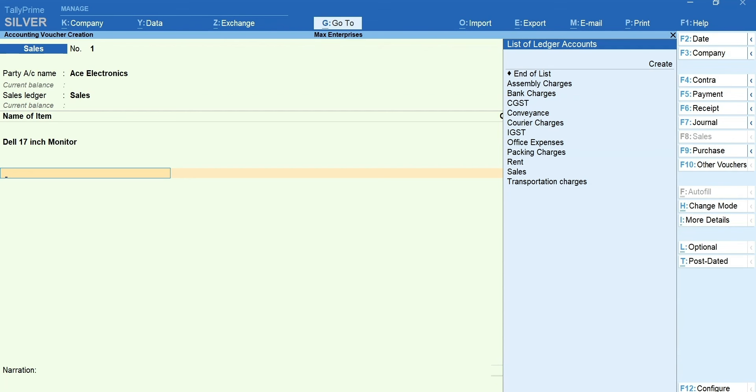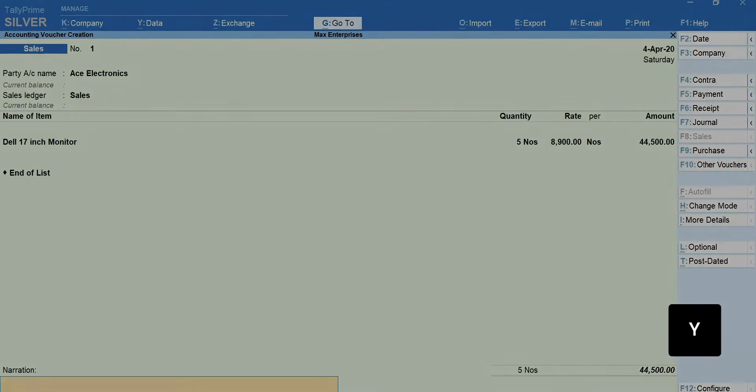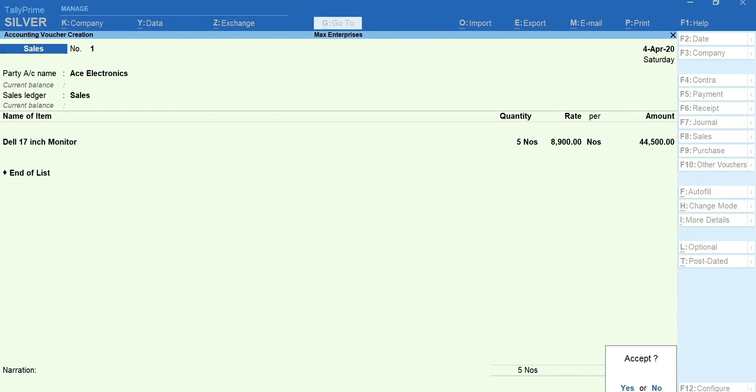Also, the other additional ledgers such as transportation, discount, etc. can be selected. Enter the narration if required. Press Y to accept the transaction.